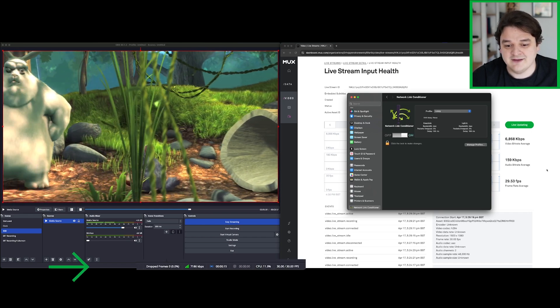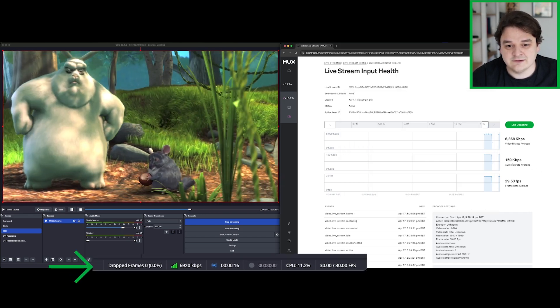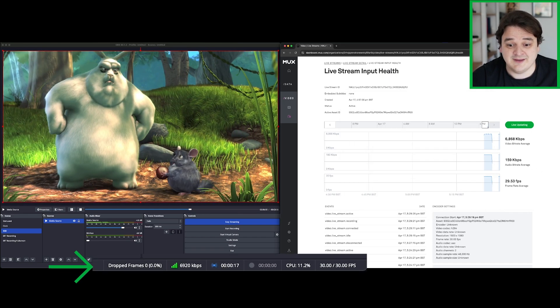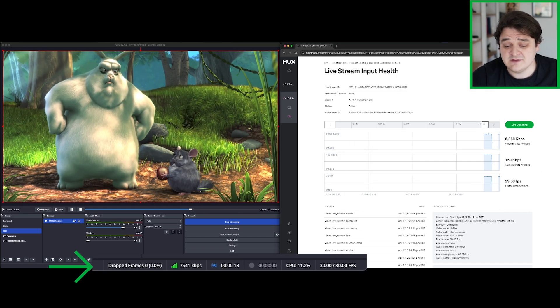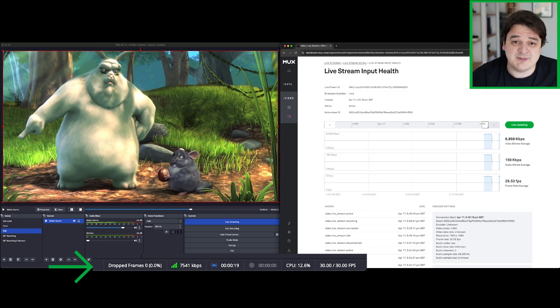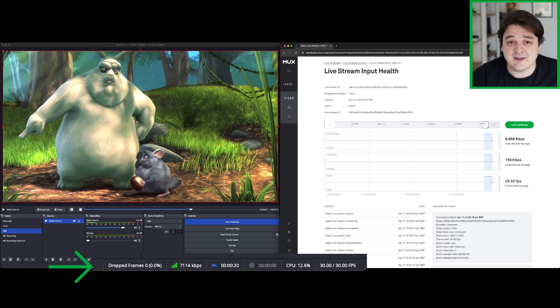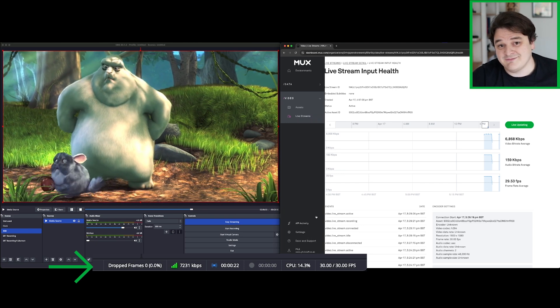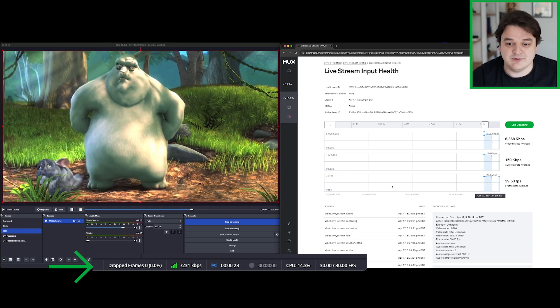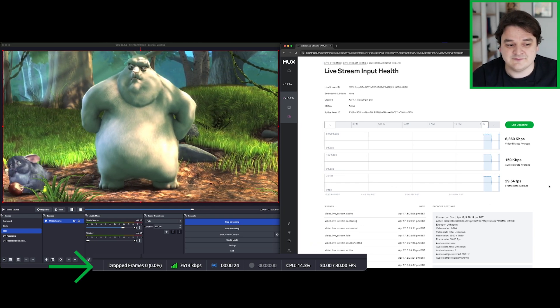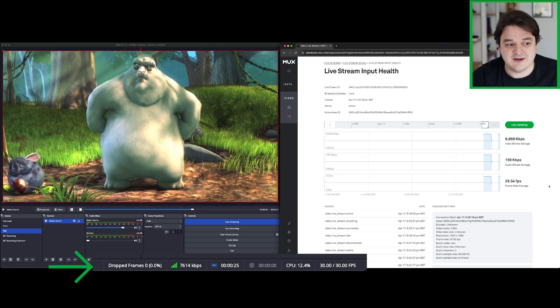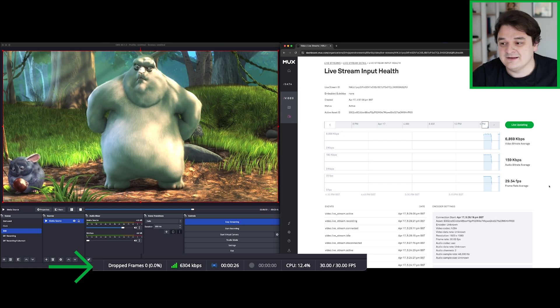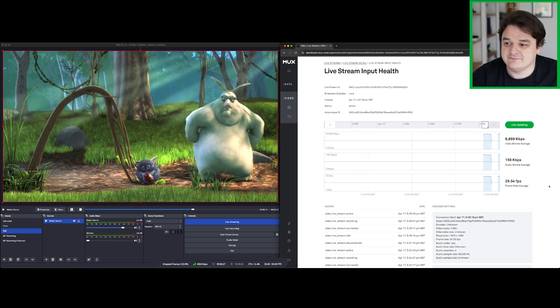If we take a look down here, it doesn't look like we're dropping any frames. We might see the bit rate start to spike a little bit and that's because we're having to resend a bunch of extra frames. So sending some extra data. Let's see how it looks.